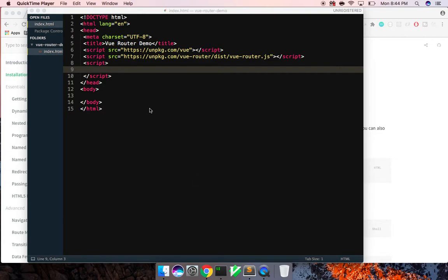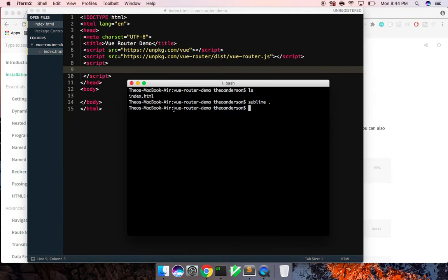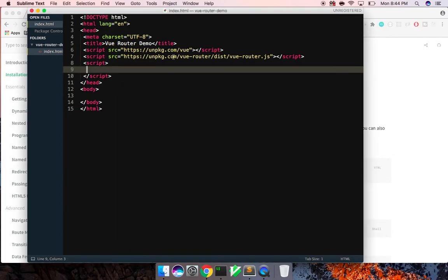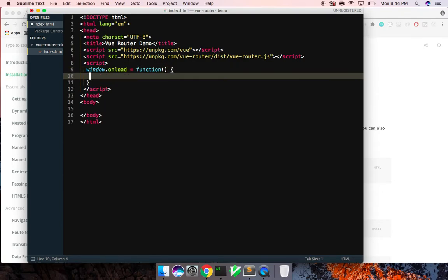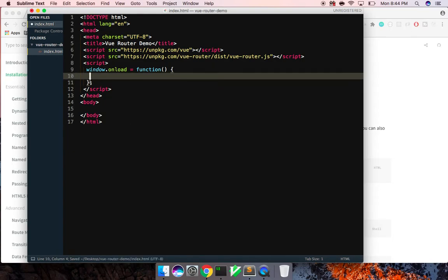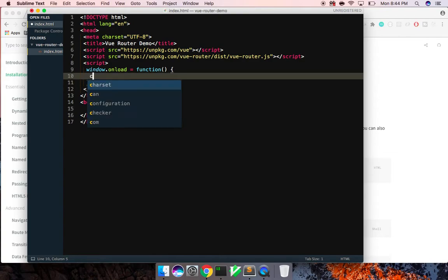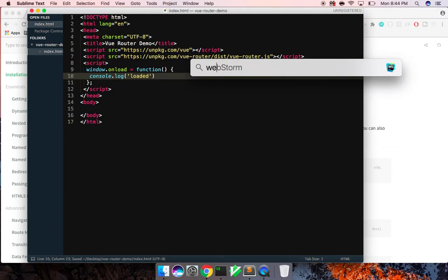Hey, what's up guys, Theo here. In this video I'm going to show you how to use the Vue Router. I'm in a new directory called vue-router-demo and all I have in here is an index.html file. I'm using the unpkg CDN to grab Vue and the Vue Router. I want to make sure my JavaScript is only going to run when the DOM is loaded, so we're going to wrap that in a window.onload and just log out 'loaded'.